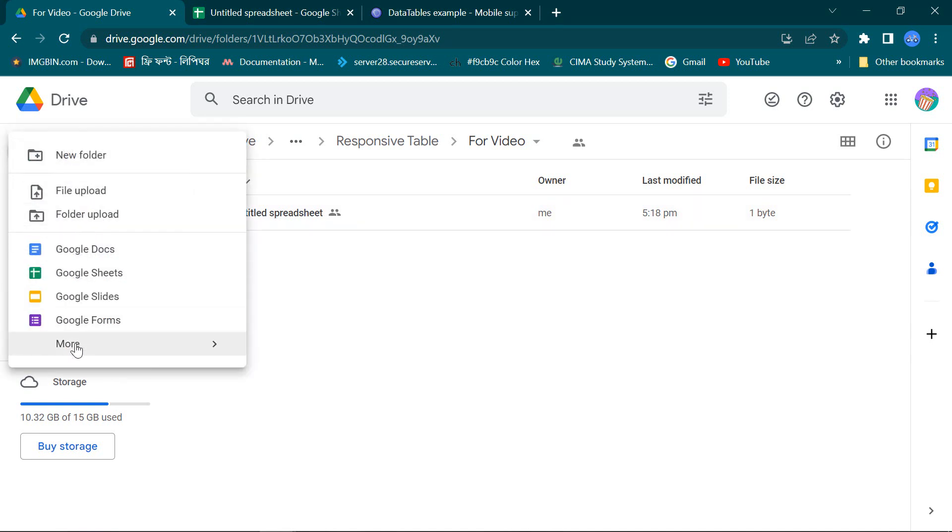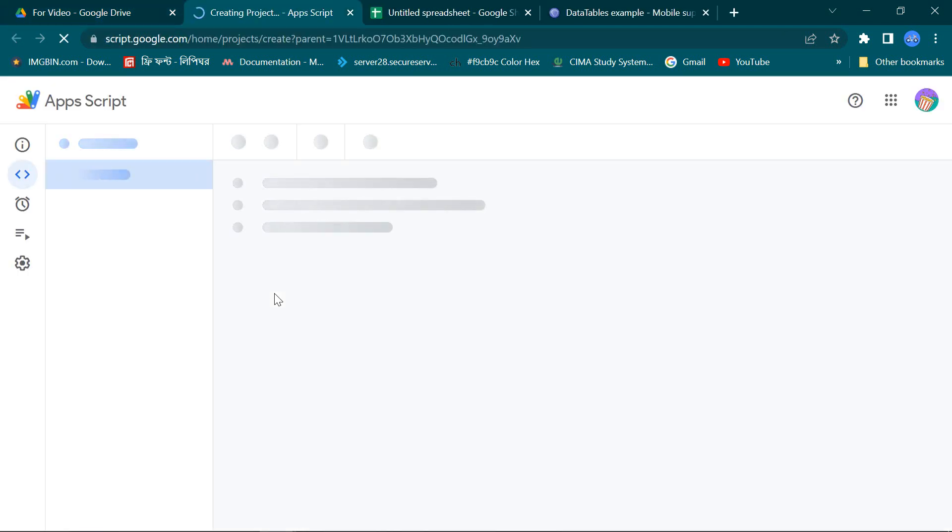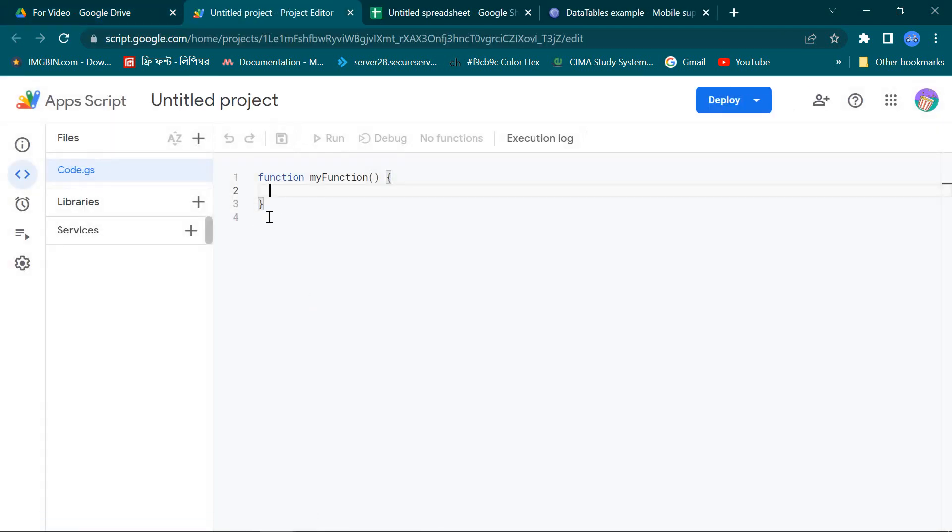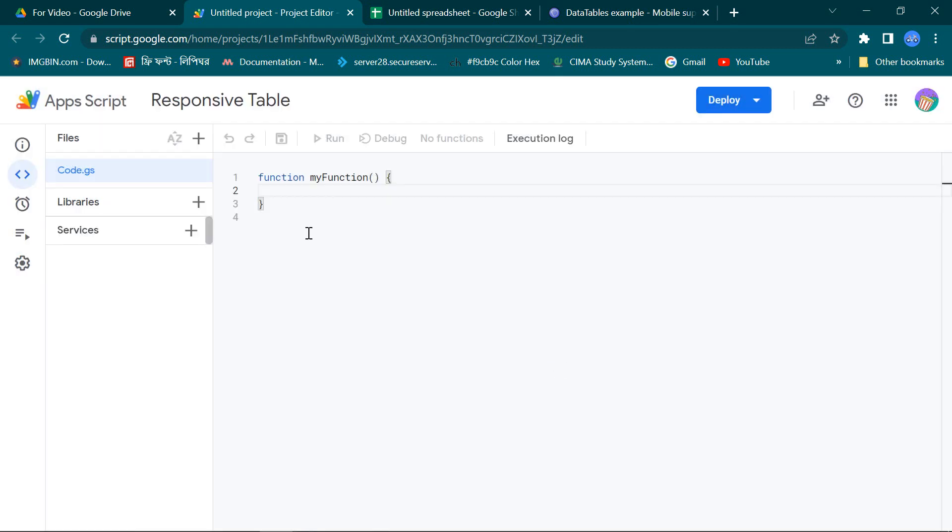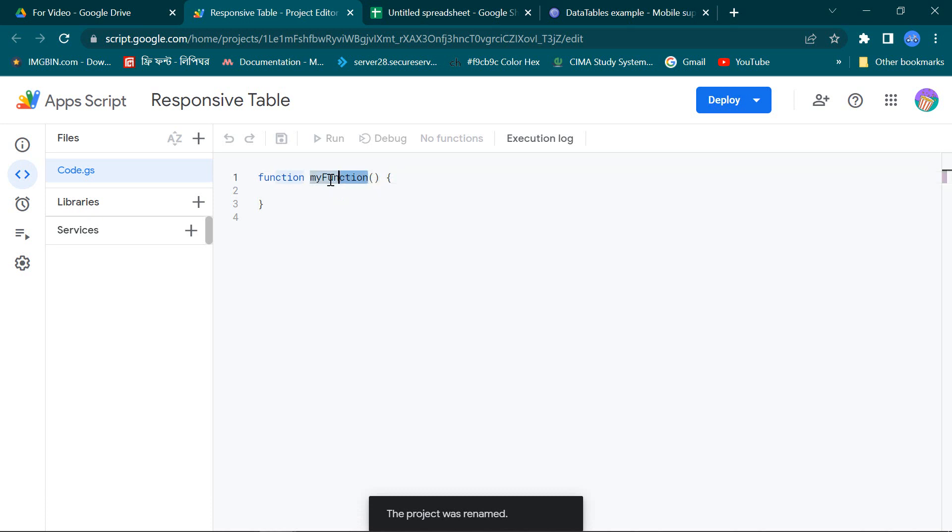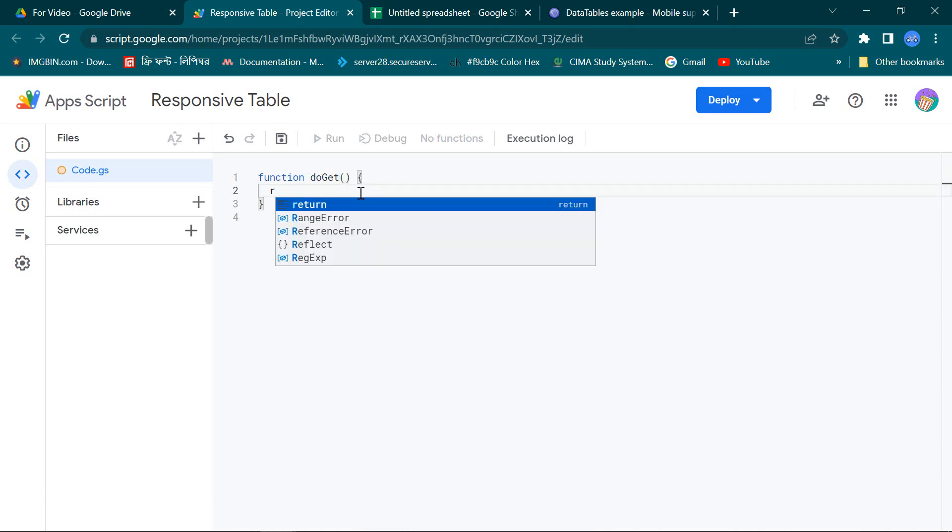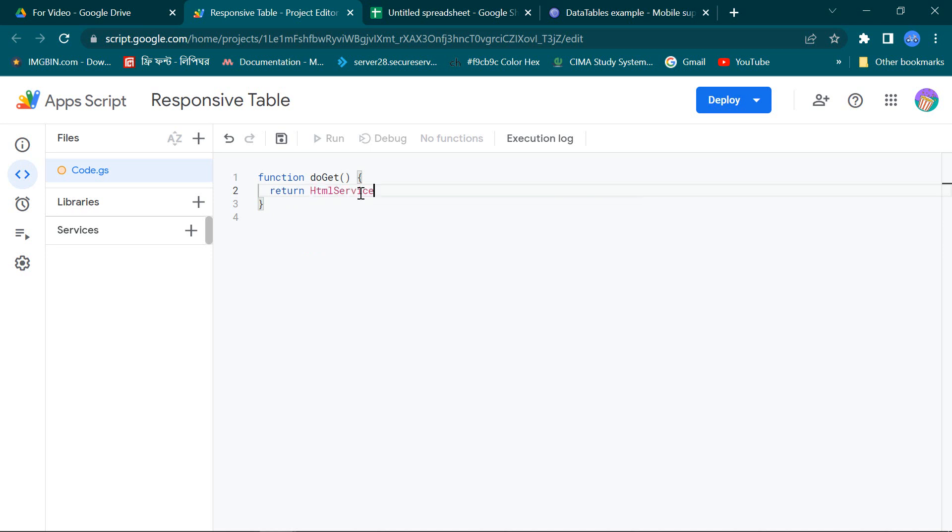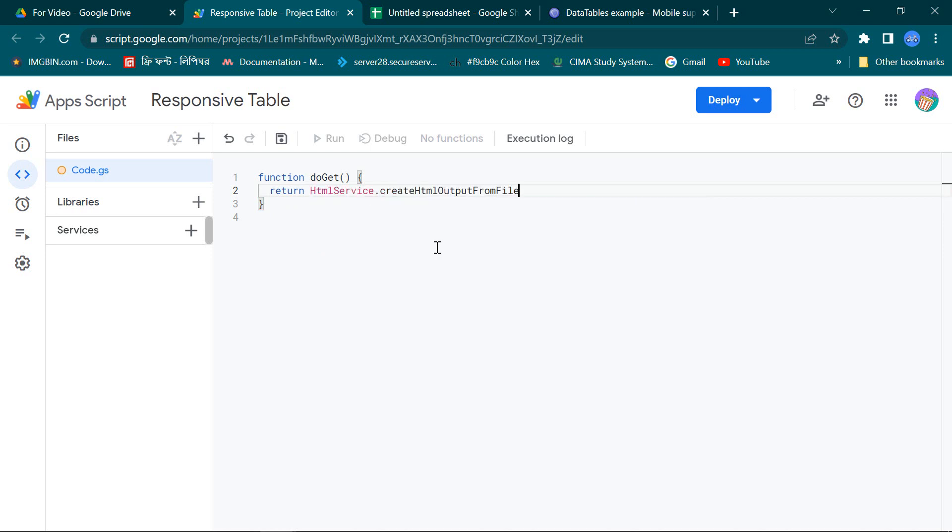So I need a Google Apps Script file. Rename this file with a suitable name. At first I am writing a doGet function to call my index page.